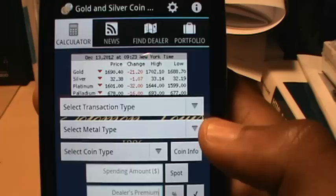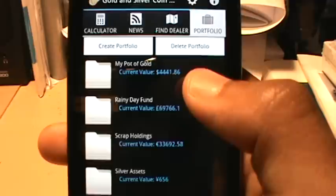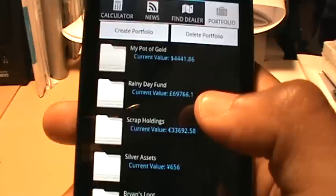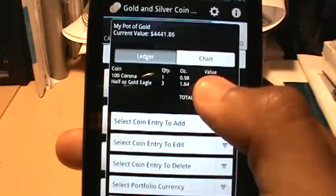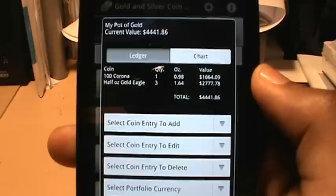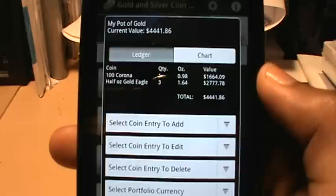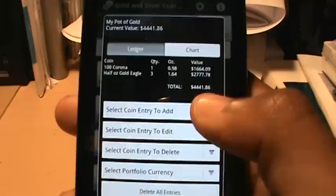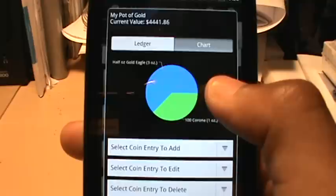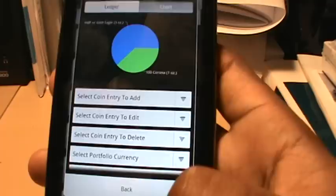All I have to do is hit the clear button and I'm ready for my next transaction. Now the next mode I want to show you is portfolio mode. Portfolio mode allows you to keep track of your gold and silver coin investments. I've already created a few portfolios and you can create or delete as many as you see fit. I'll select 'My Pot of Gold' and it brings up a ledger of your portfolio showing what coins you have in your collection — I have one corona and three half-ounce Gold Eagles — showing the weight and value. I can add, edit, or delete coins, change the currency, and view the portfolio in chart form by clicking the chart button.